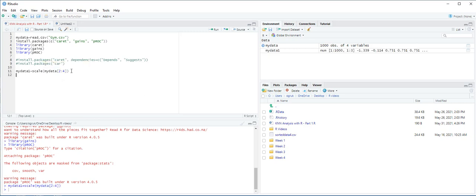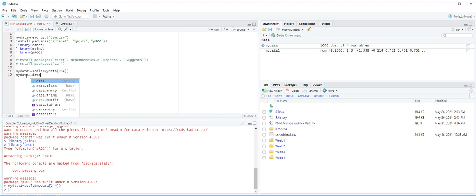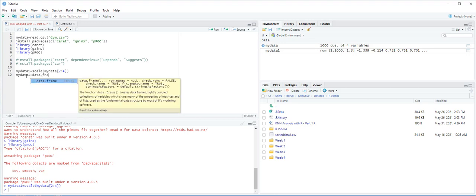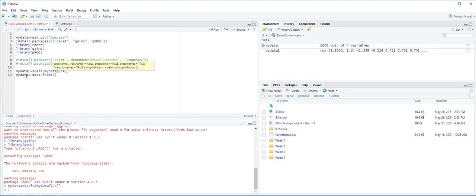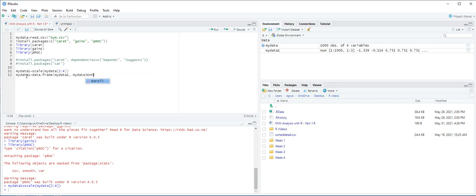Next, we are going to append the original Enroll variable back to MyData1. We use the as.factor function to convert the target variable, which is in this case Enroll, into a categorical data type. Let's first append Enroll. MyData1 equals data.frame MyData1, comma, MyData dollar Enroll, and then Ctrl-Enter.